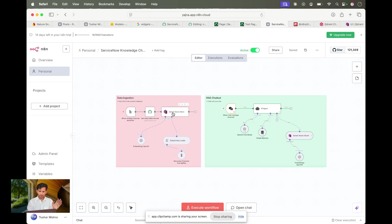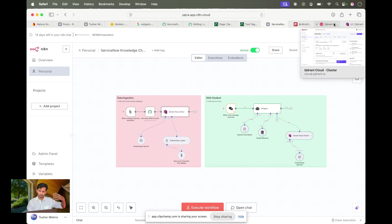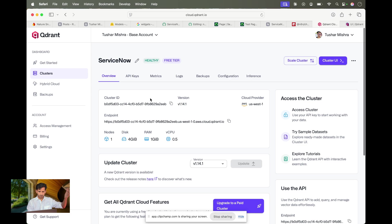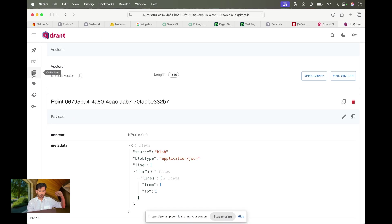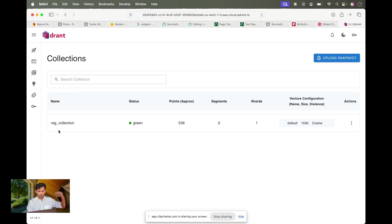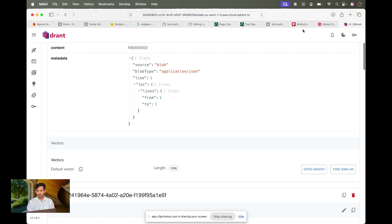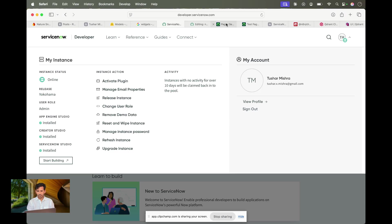I'm going to share the templates as well. The first thing you need to do is create a Qdrant vector store — it's free to use. Once you log in, it will ask you to create a cluster. Within the cluster you'll have multiple collections, and collections are where your data gets stored.